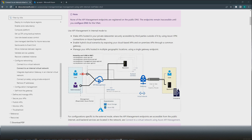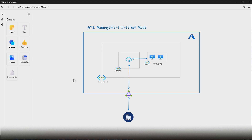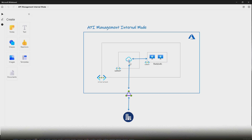One of the most common use cases is providing secure access to third-party systems within the premises of your organization. It would make more sense when we do the demo. For demo purposes, we are going to create a virtual network. Inside this virtual network, we will create a separate subnet and inject our API Management instance into it. Then we will create another subnet with two VMs — one acting as a web server with an API deployed, and the other as a client. These two private VMs kind of mimic our on-premises systems, and the API will be managed by our API Management instance.